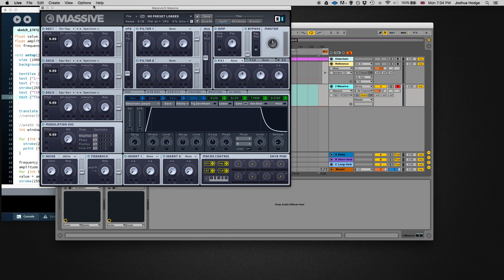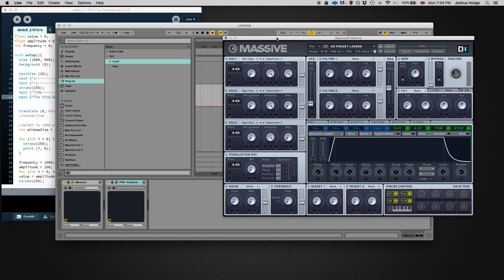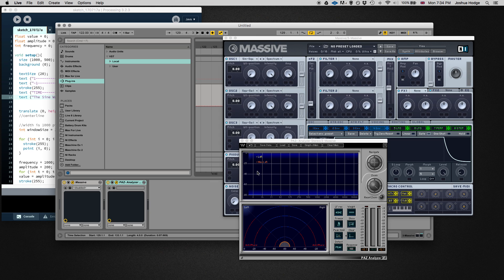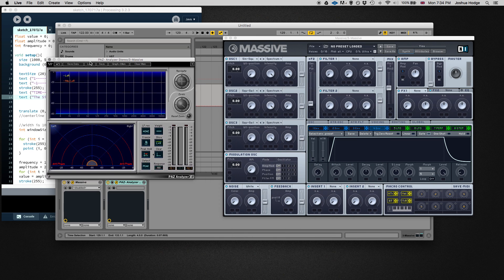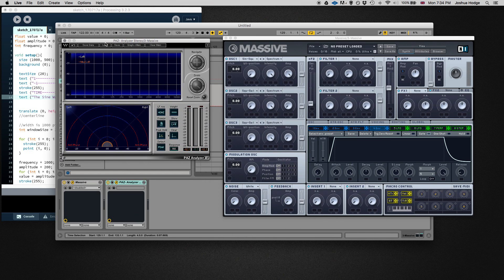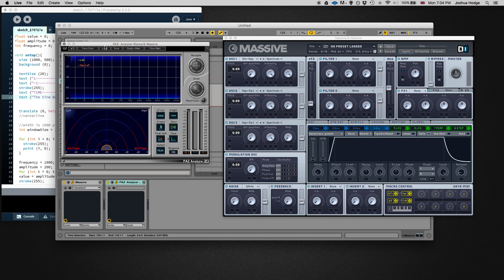I just have Ableton open right now, and I have a synthesizer Massive that some of you may be familiar with. And then I just have a little spectrum analyzer here.